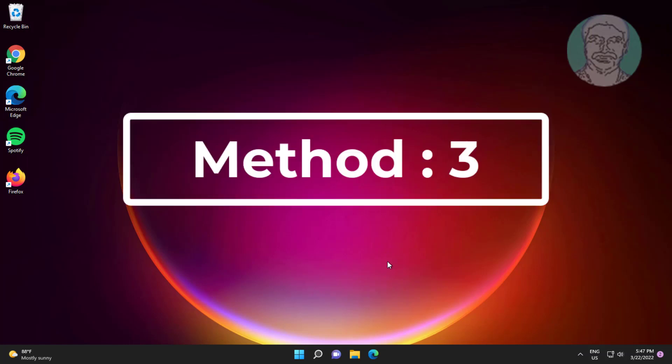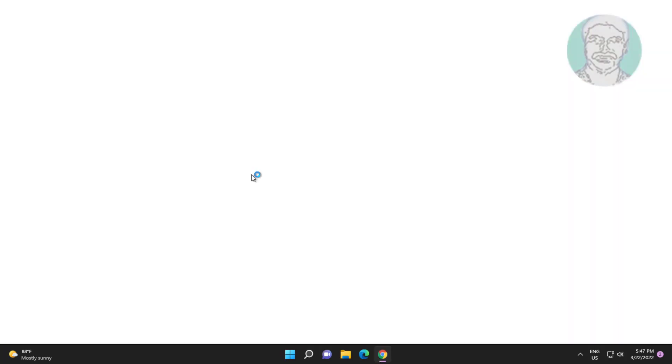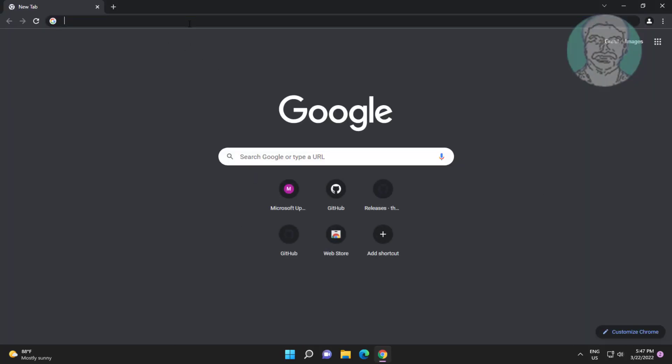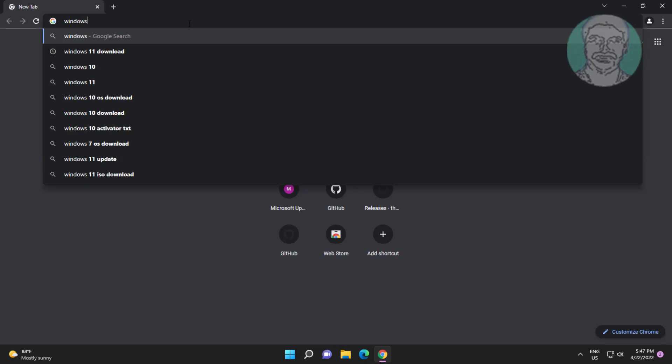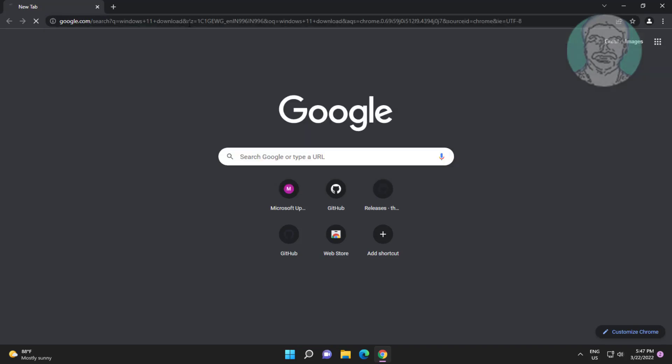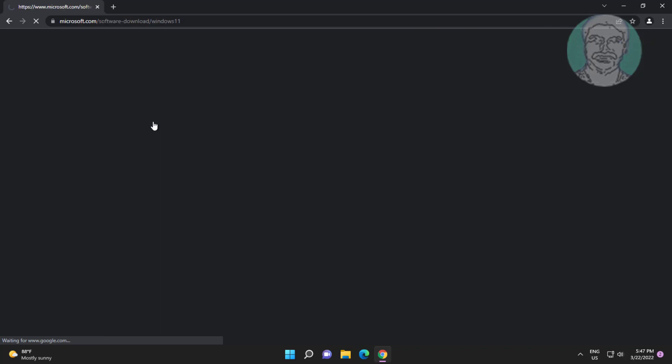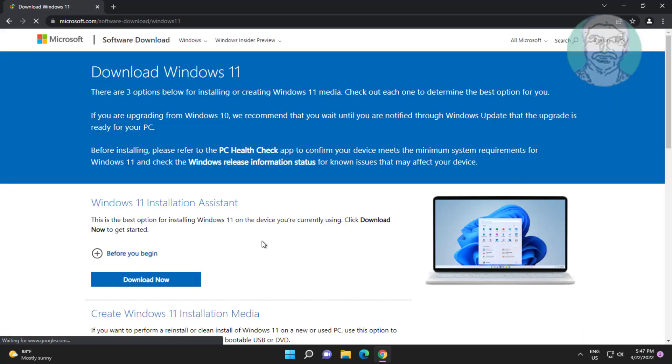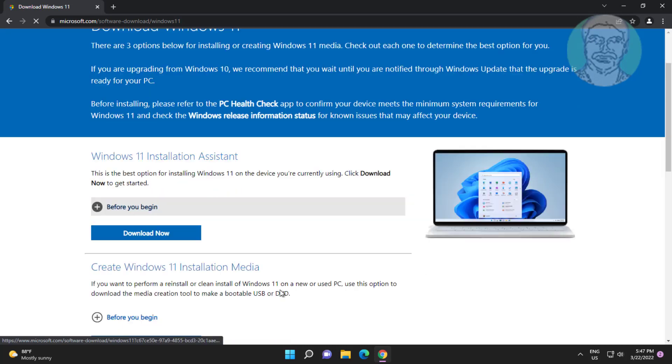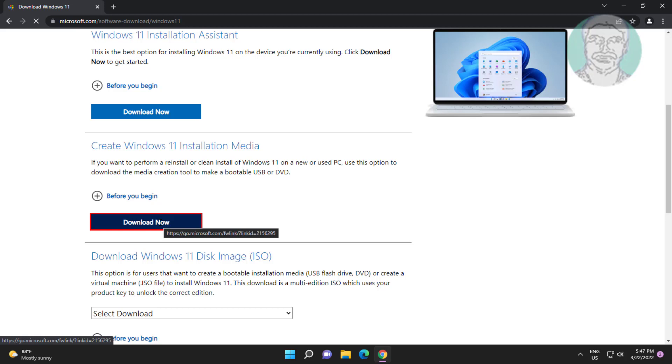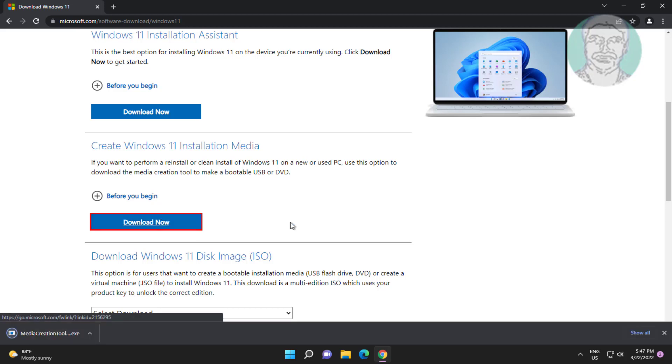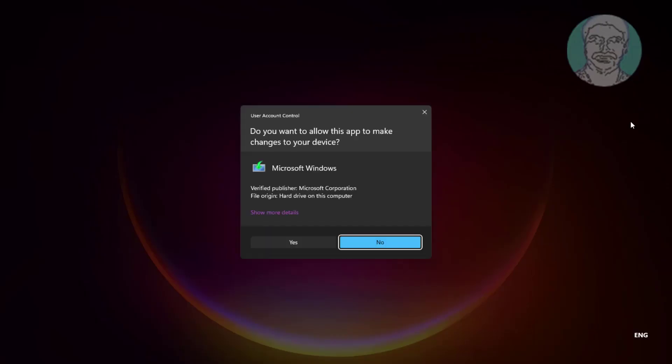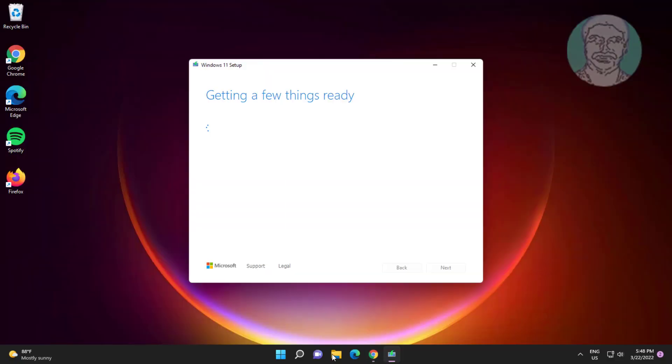Third method is open any browser, type windows 11 download in browser search bar. Click download now under Windows 11 installation media.